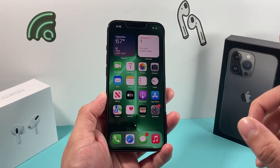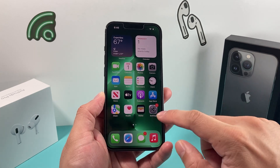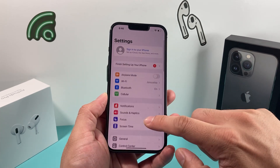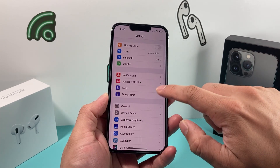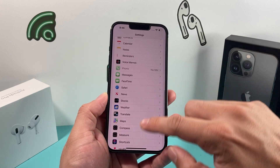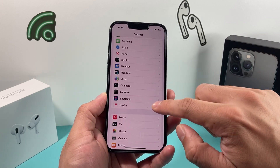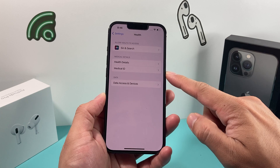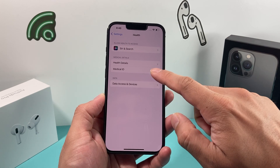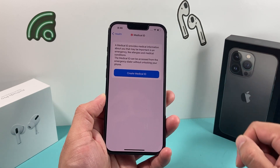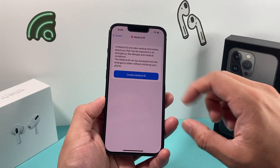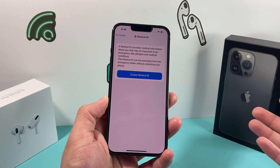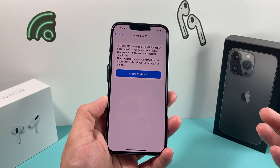To do that, you simply want to go into Settings. Once you go into Settings, look for the Health app. You can go down, click on the Health app, and you'll notice there's a Medical ID section. Go ahead and click on that, and it basically gives you an idea of why you would set up a Medical ID.